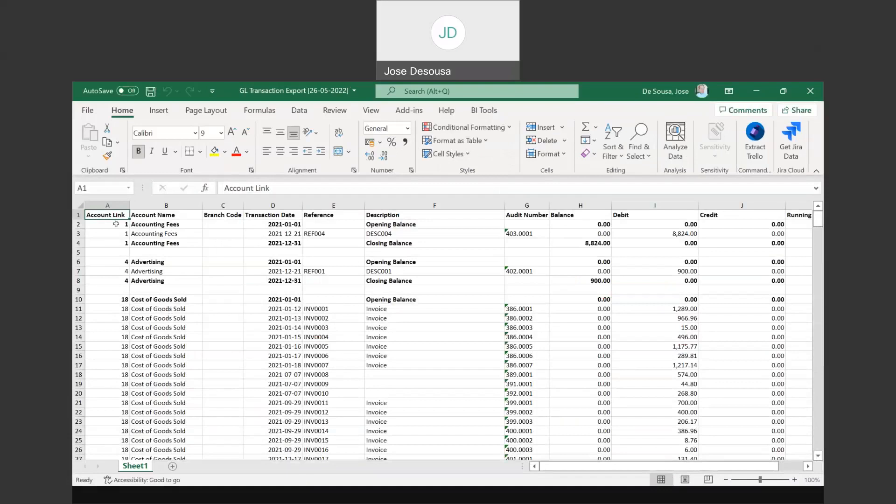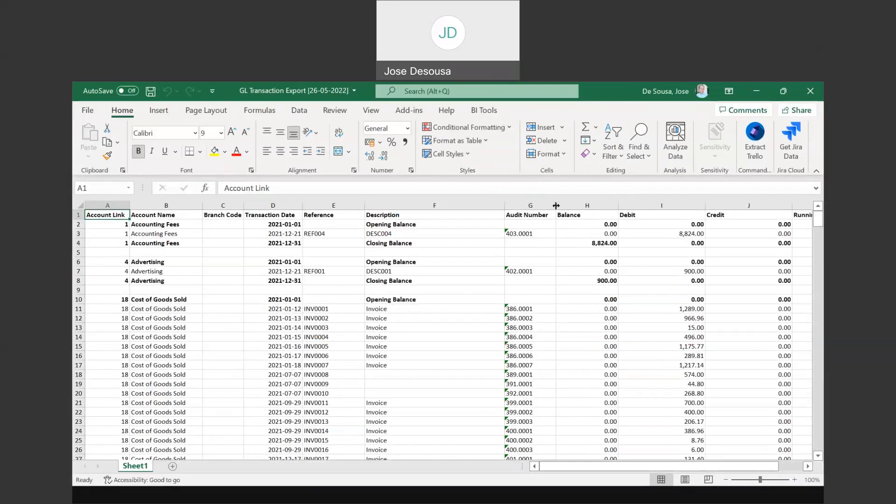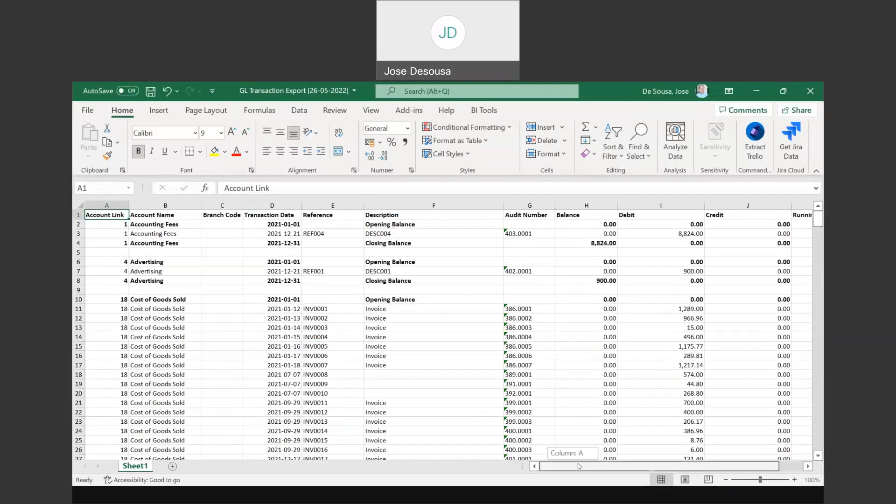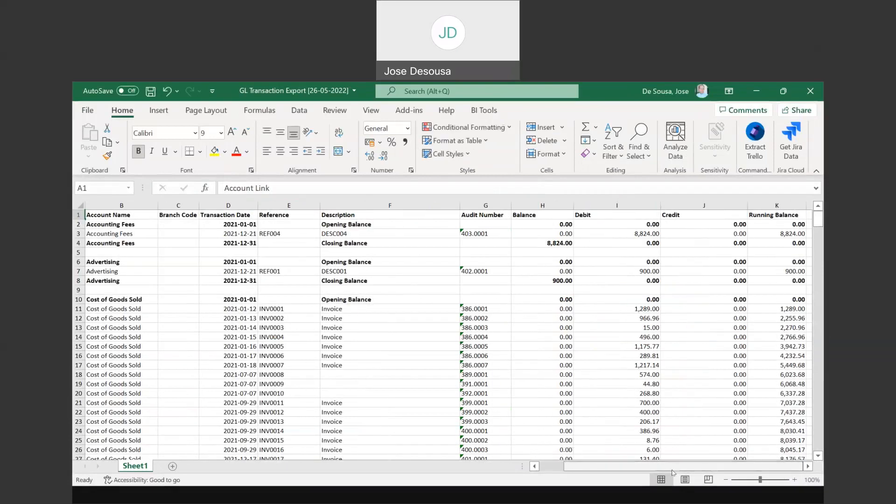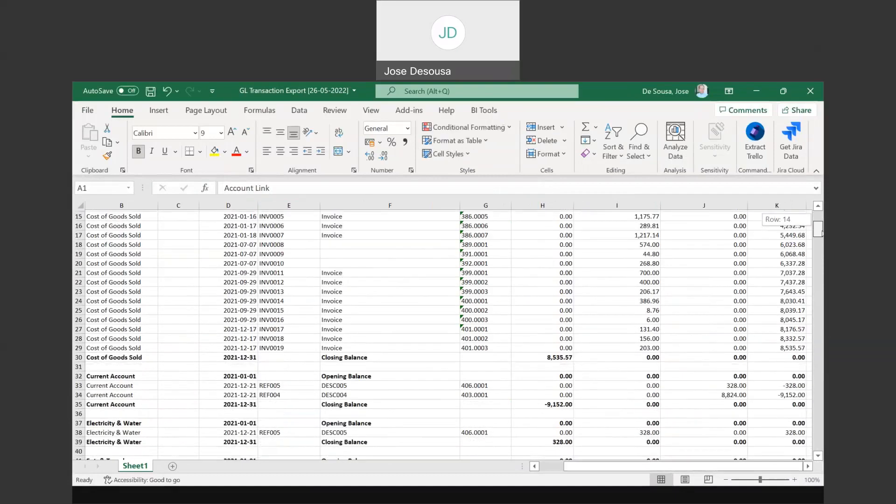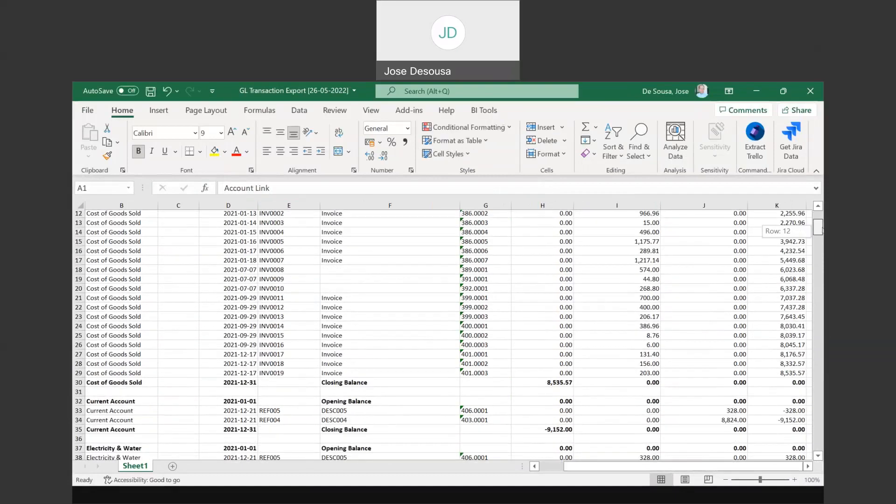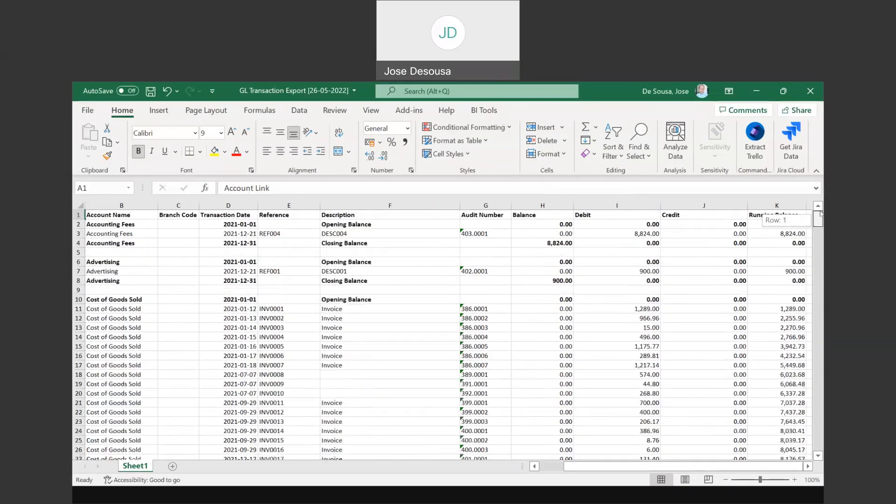When the file opens, we've got details about all the information exported. I've got my account link there, account name, transaction date, reference and description, and very useful, the audit numbers. So you may want to analyze transactions by audit number. That column is available for you. And we've got a running balance column, so you can check the running balance of the transactions on each account.